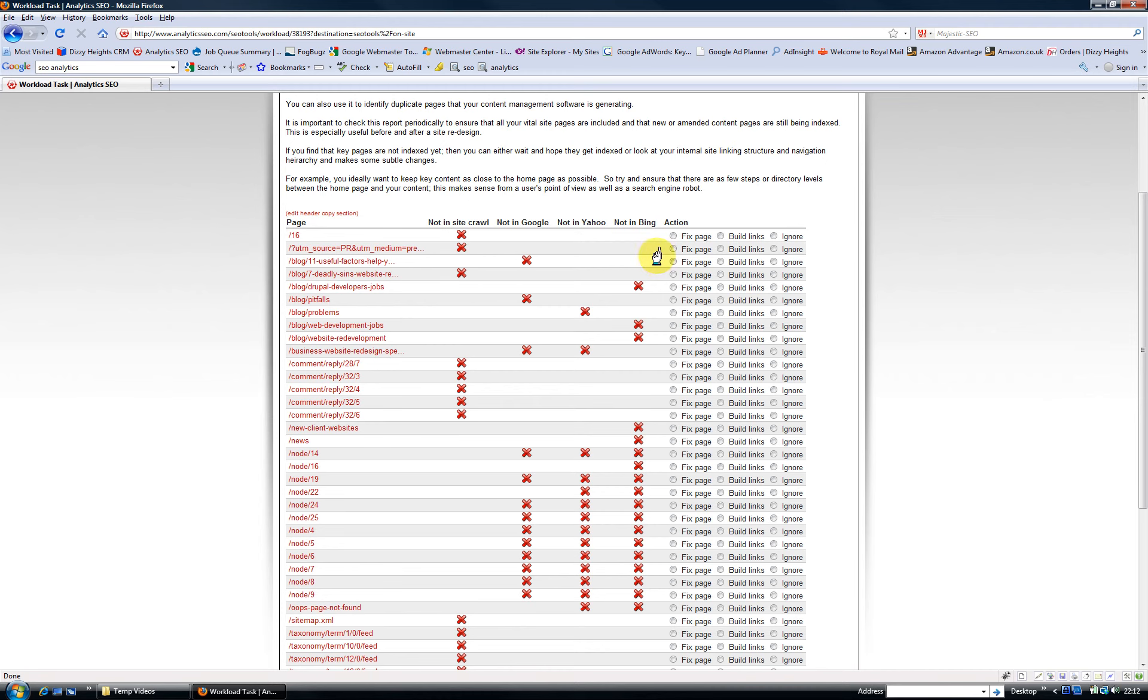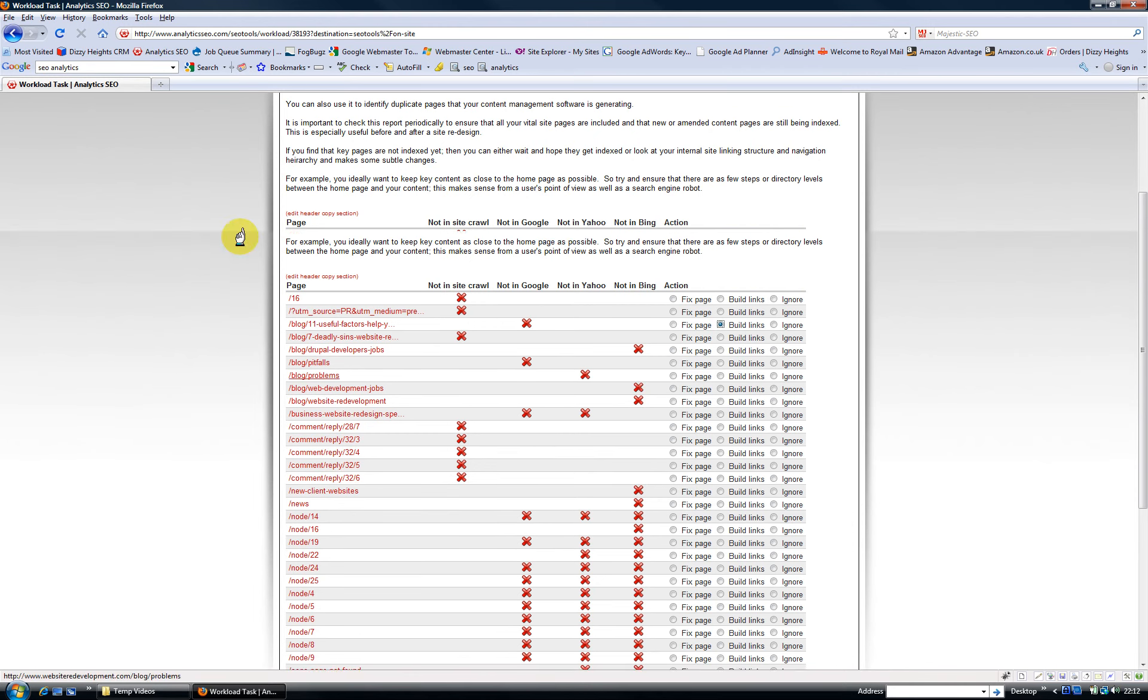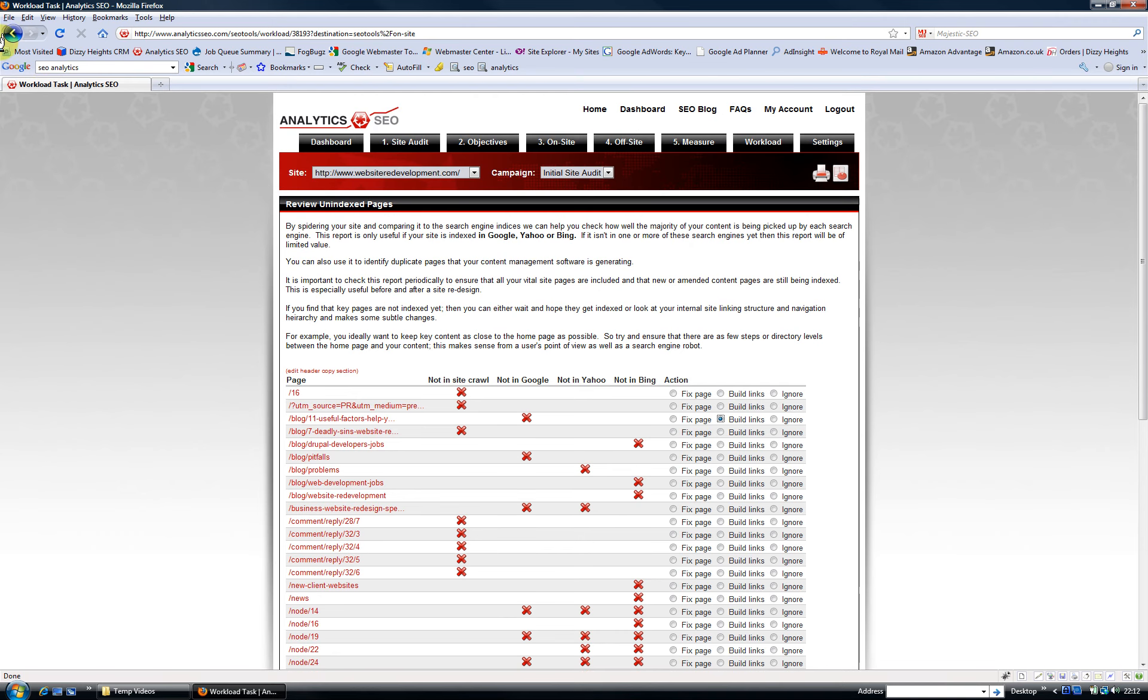So I might want to fix that page by adding more content to it, change the metadata, or I might want to build links to it by linking to it from a home page and a key page, or building external links to it.